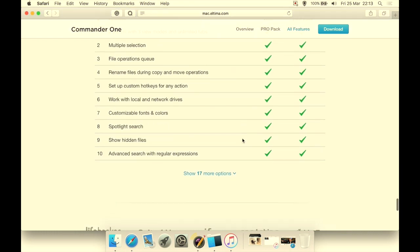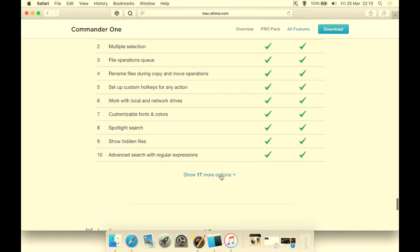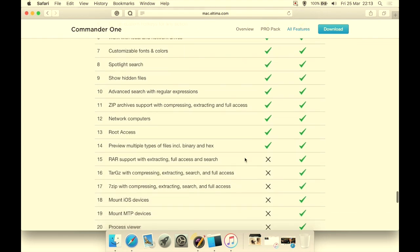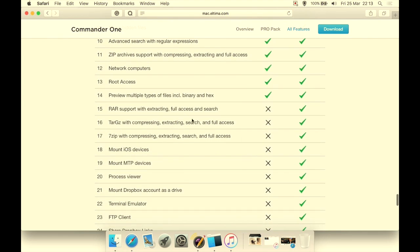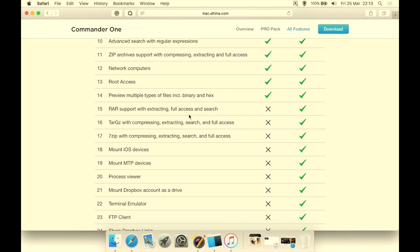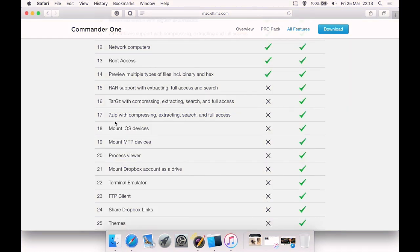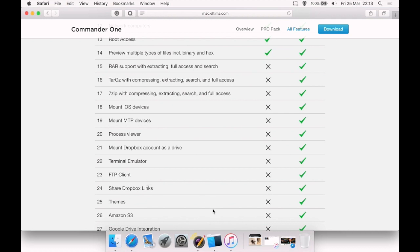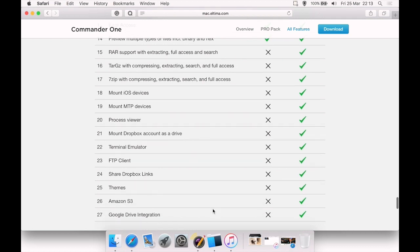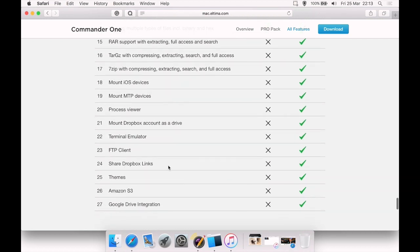If you go to a site—and I will put a link in the description—there's a full list comparing the differences between free and pro. As you can see, these are all the ones that are not available in the free one. And as you can see, actually, it does have RAR support. I was mistaken about that. It does support extracting from RAR, support 7-zip. I've mentioned you can mount iOS devices, etc., FTP client, you can share Dropbox links from within it.